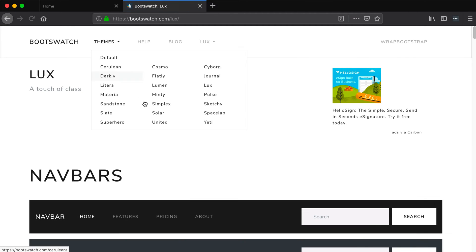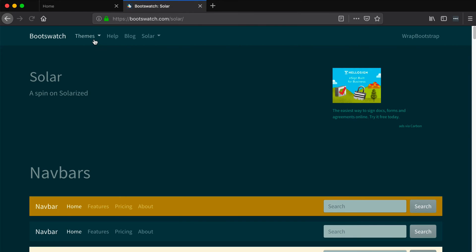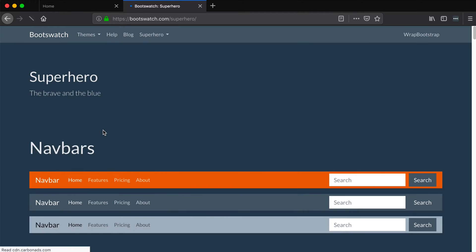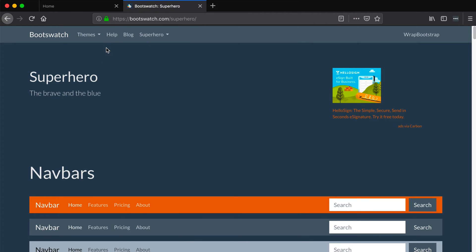There are a bunch of different themes here. You can pick and choose whichever one you like. It doesn't necessarily have to be the one I'm going to be using, but I'm going to use Superhero because I like this one the most.